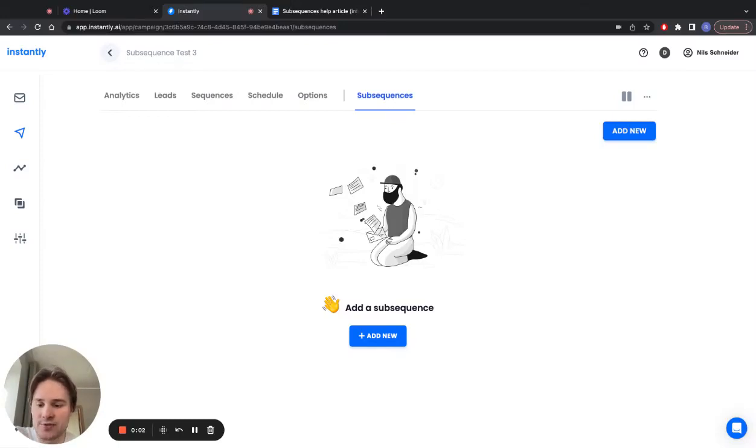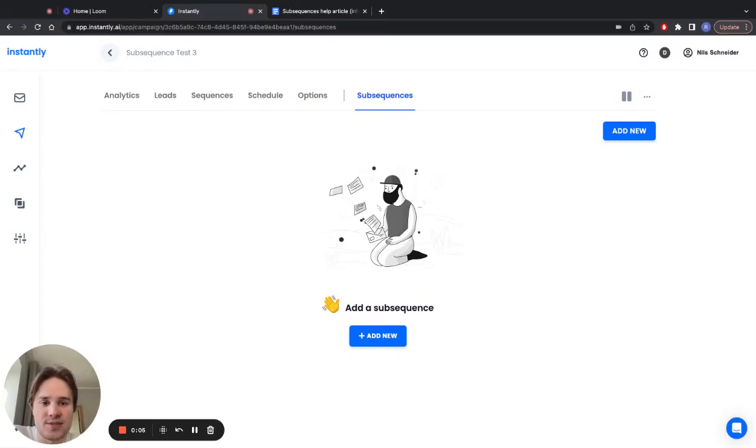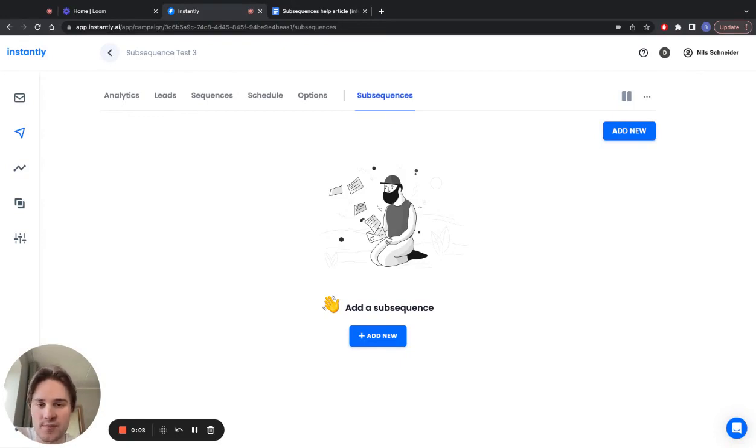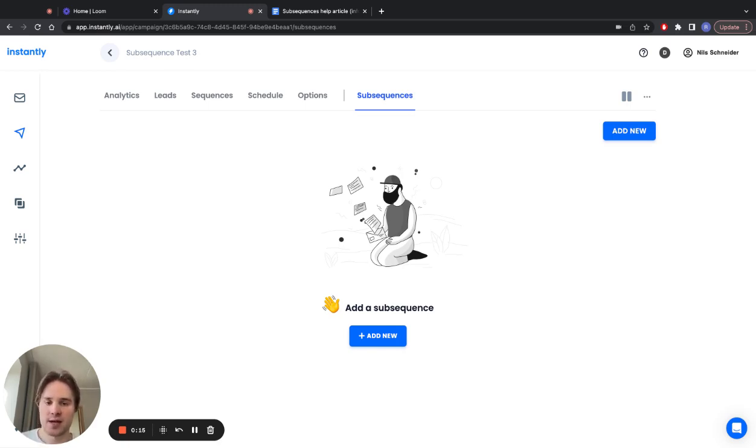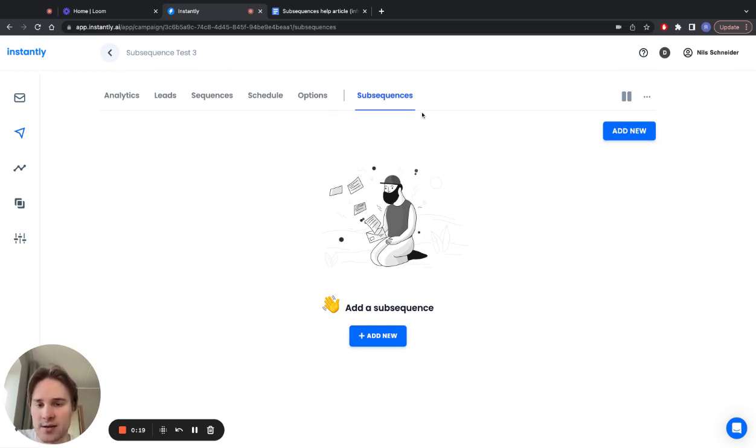Hi everyone, Rayo from Instantly here, and I'm super excited to talk about this new feature we just launched called subsequences. Subsequences allow you to follow up with your leads automatically based on certain conditions and triggers. Subsequences will only become available once you've already launched the campaign and they will show up right here at the top.